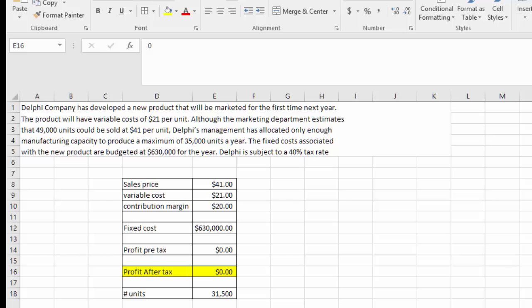This is a variation of break-even point analysis — a cost-profit analysis — with the additional variable of after-tax profit. The table is set up so that we can analyze it from a couple of different perspectives and change the input variables to calculate additional outputs.